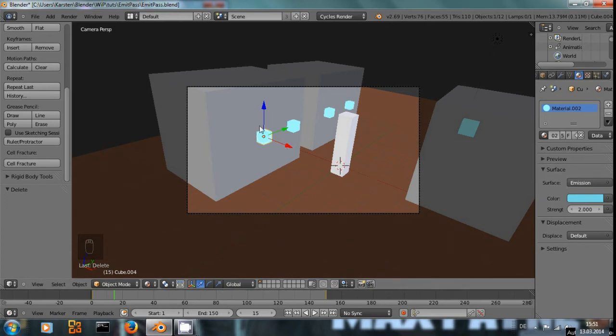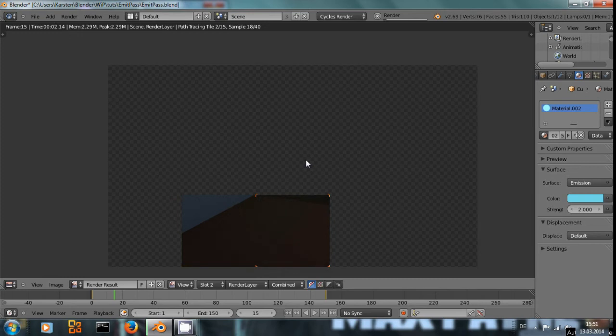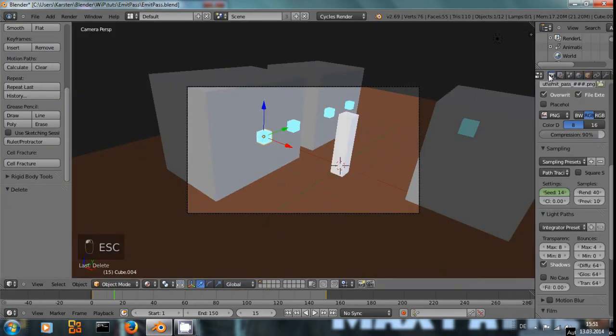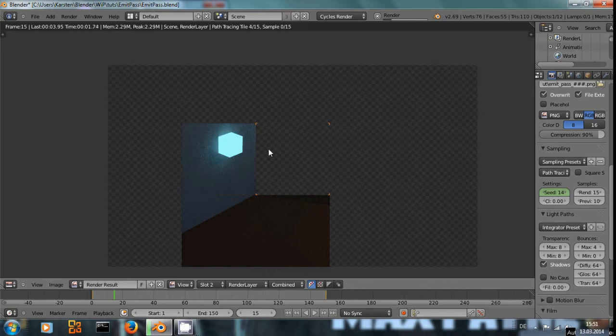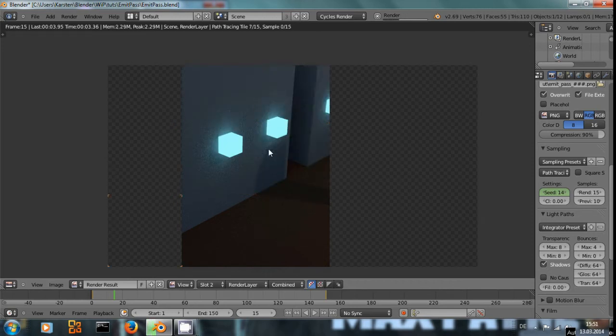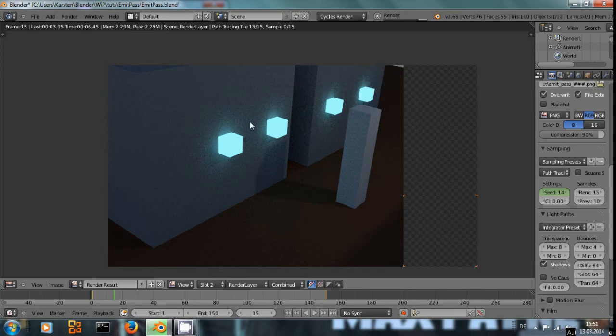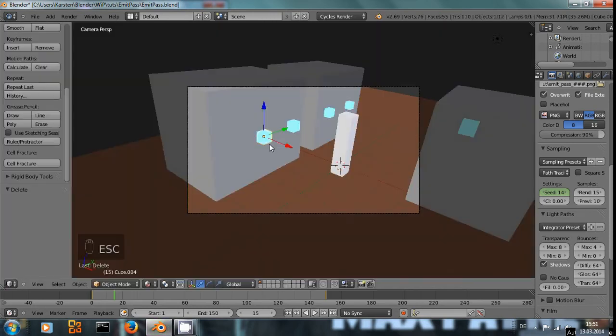If we render that now... Let me turn down the samples of the render just so we can see the results quicker. These cubes cast their light onto the surface of the bigger cubes. It looks okay, but it could look much better.